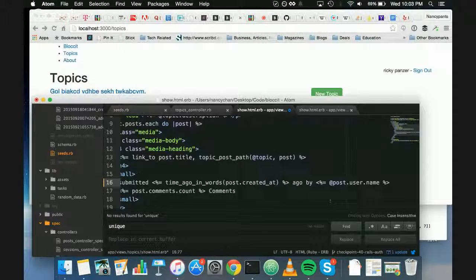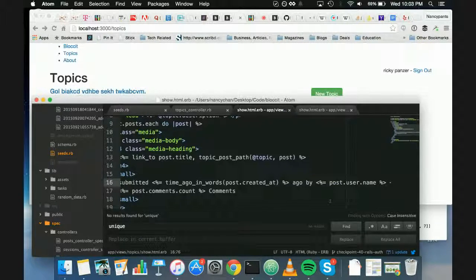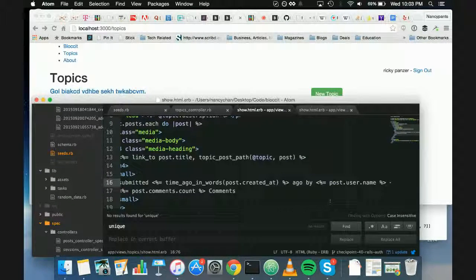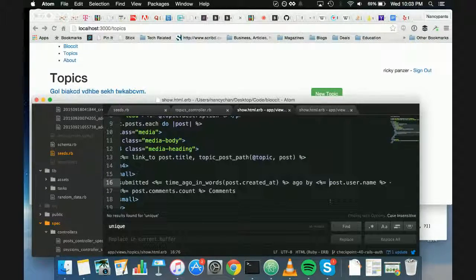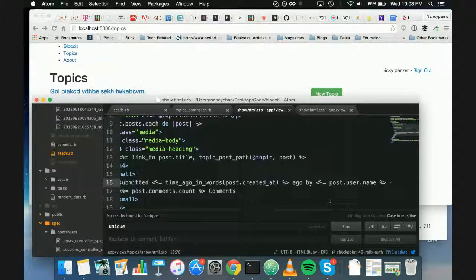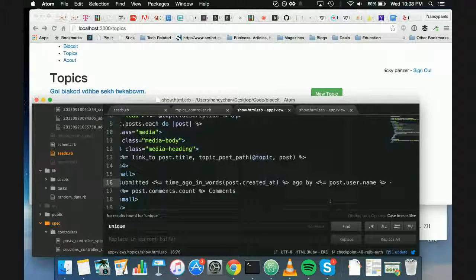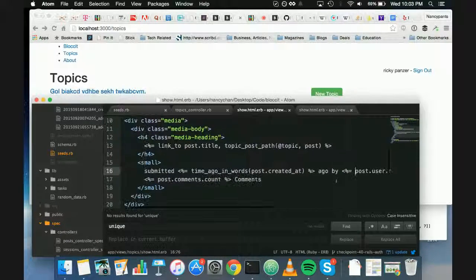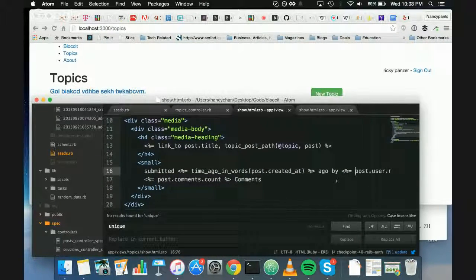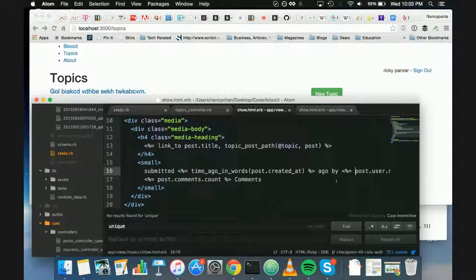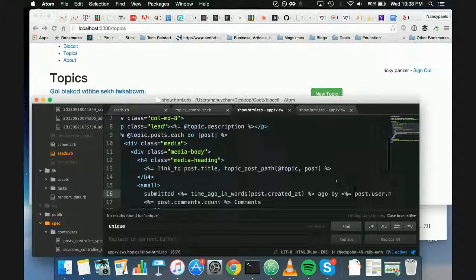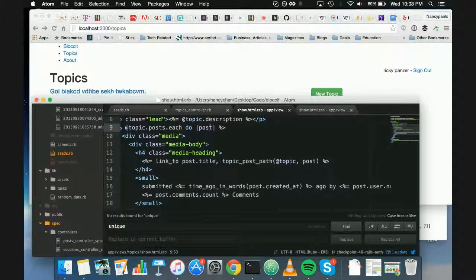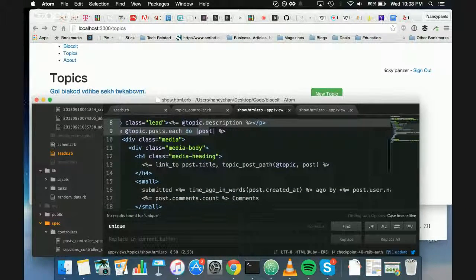Well, no. Because here it's, we're inside of a loop and post is a local variable. So post isn't an instance variable, it's just a local variable. Oh, okay. It's this one. Okay.